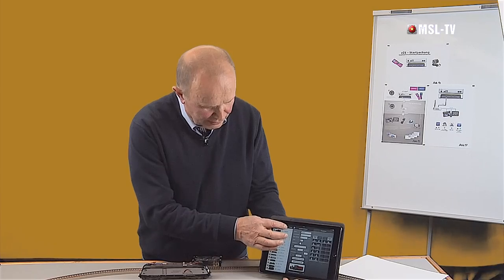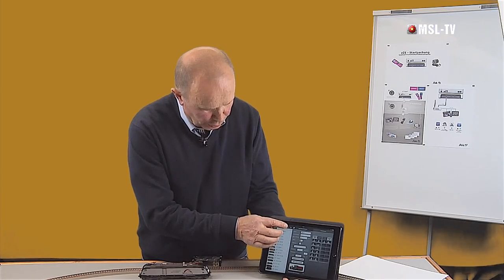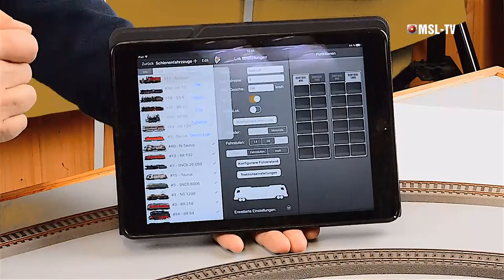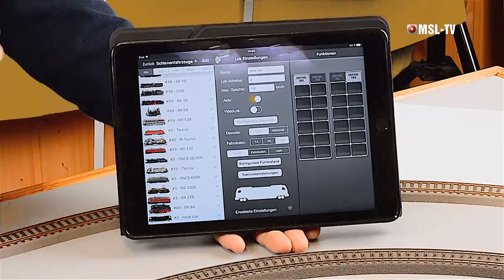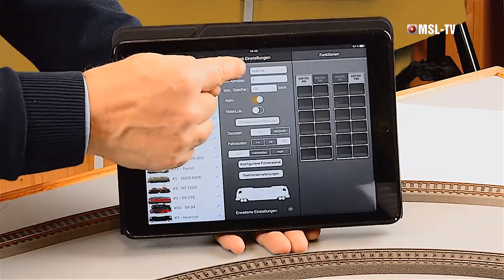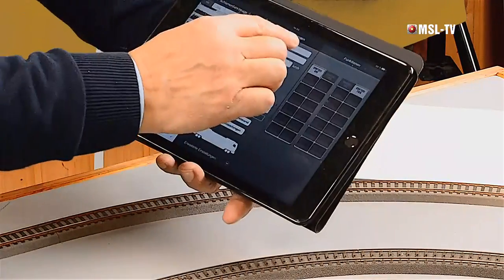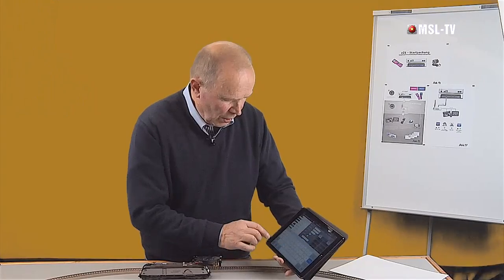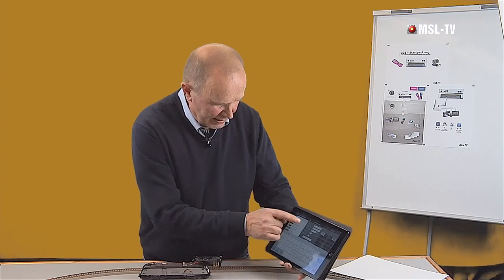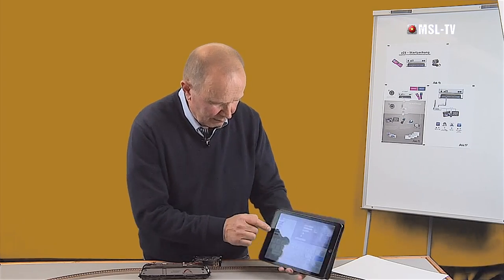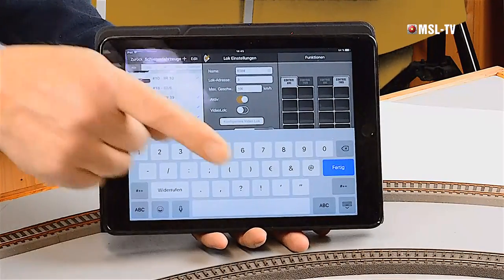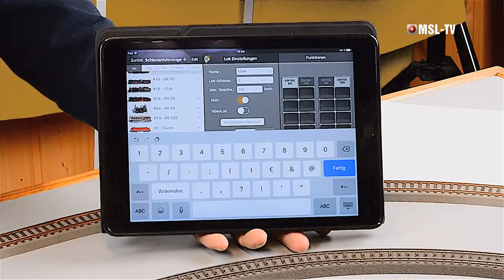Wir sagen eine neue Lok: Wir gehen hier auf Plus. Es öffnet sich ein Fenster. Wir wählen Lok. Jetzt erscheint da unten das Symbol einer neuen Lok. Jetzt wollen wir die bezeichnen, und zwar hier oben in dem Feld. Wir löschen das, was drin steht, und geben jetzt ein: ES64. So, steht da oben. Jetzt wäre die Eintragsmöglichkeit bei der Multimaus so gut wie zu Ende – wir haben ja dort nur fünf Stellen.